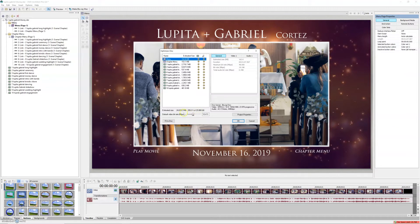My Blu-ray here is optimized to fill 99% of a 25-gigabyte disc. What I had to do is change the default bitrate to 18.4 Mbps to bring it down. That's going to change the megabytes per second, which means lesser quality, but I want to maximize it so that I can fit the video on the Blu-ray disc to 99%.